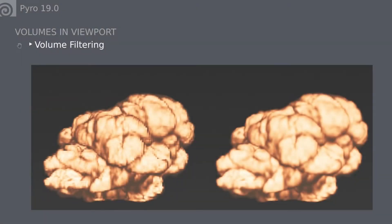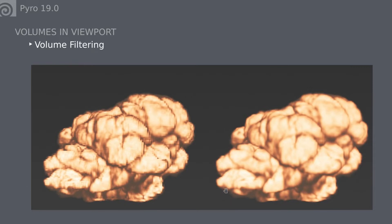The next important improvement is volume filtering, which addresses the sliced look. In 18.5 you could see all the volume slices stacking on top of each other. For 19.0 we now have the option to completely remove these slices and smooth them out, giving you much better artifact-free-looking volumes.